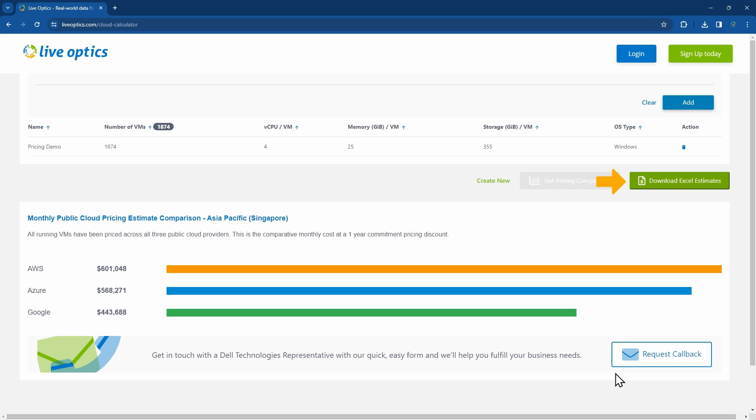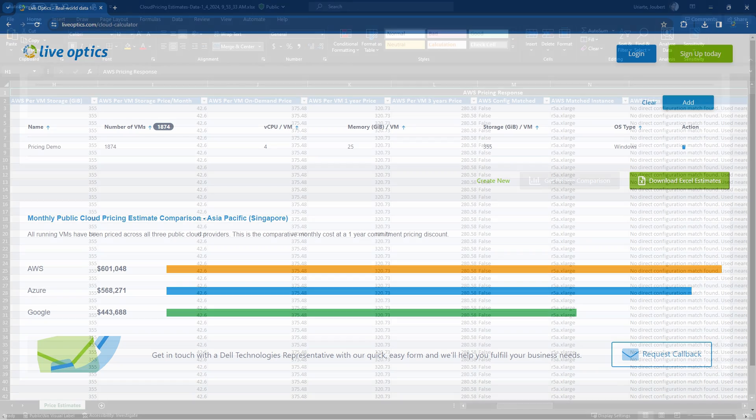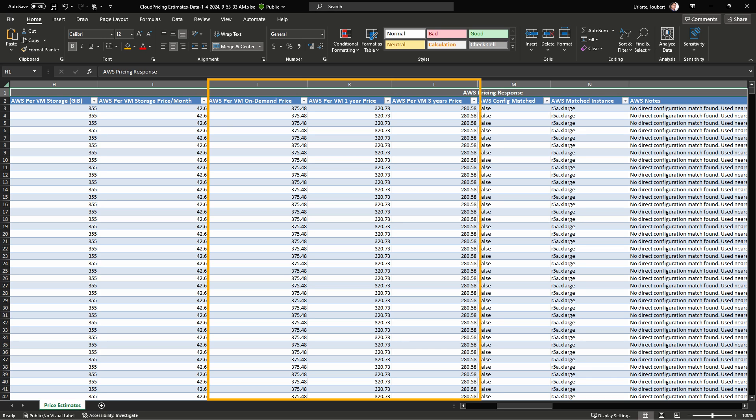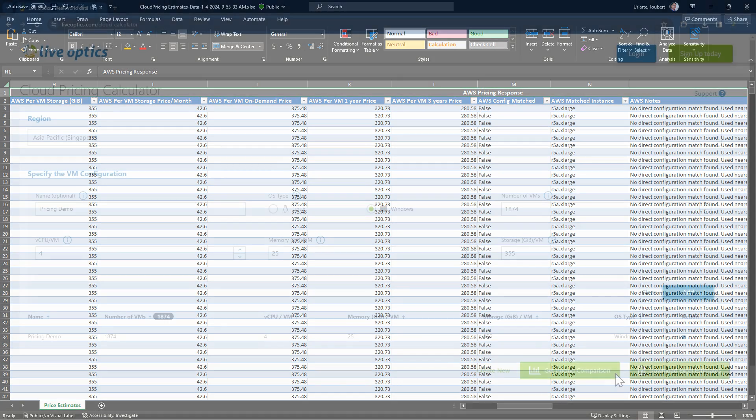You can also download an Excel report to see pricing details. The resulting Excel report will be similar to the Excel report from Optical Prime and will also include pricing for on-demand, one year, and three years for AWS, Azure, and Google Cloud.